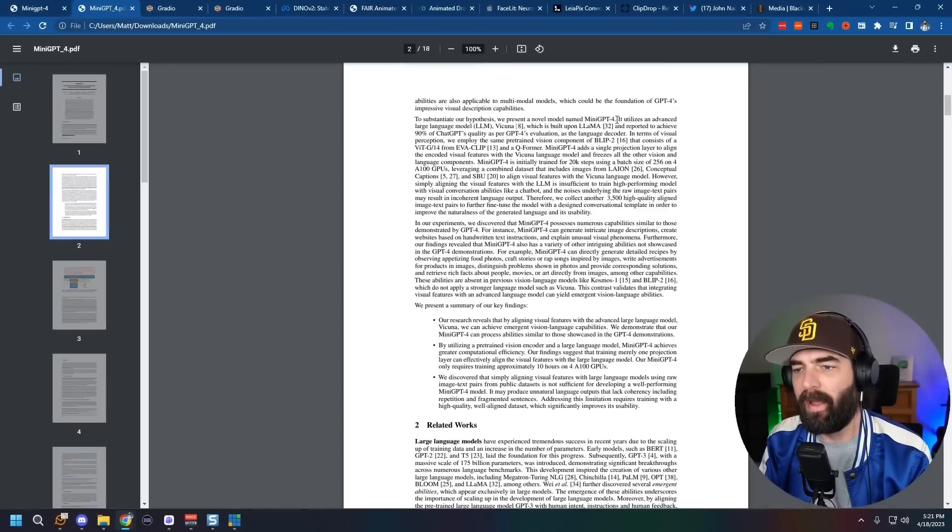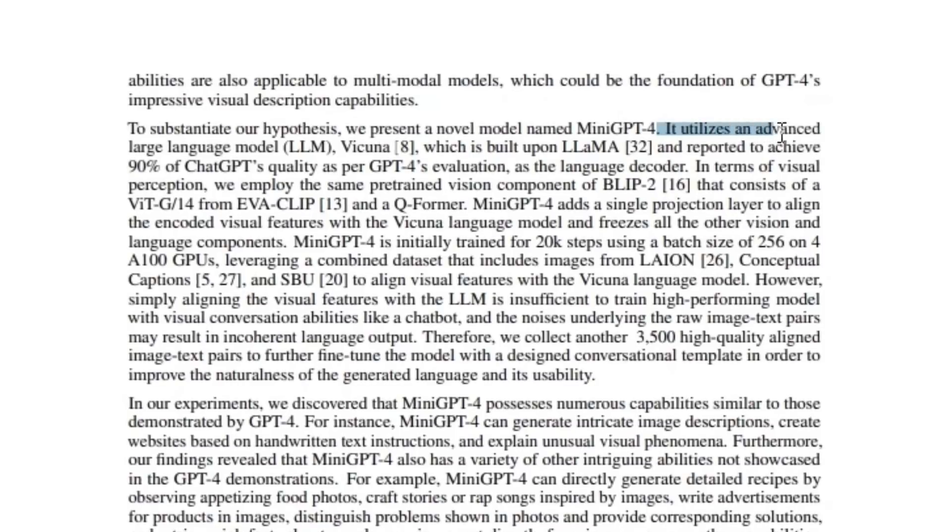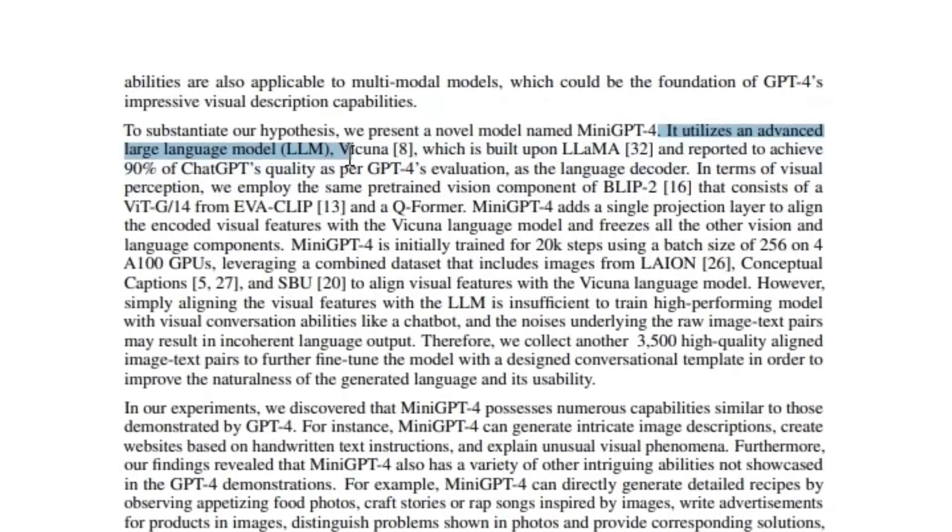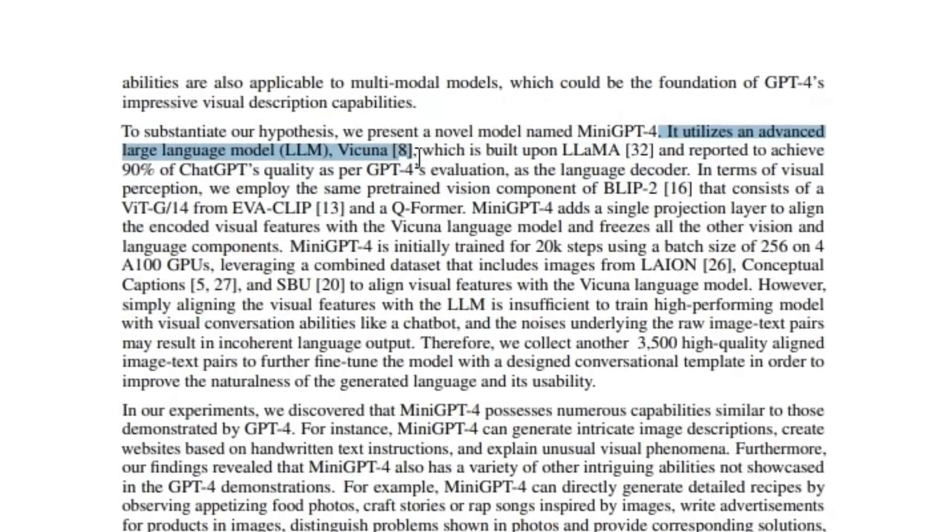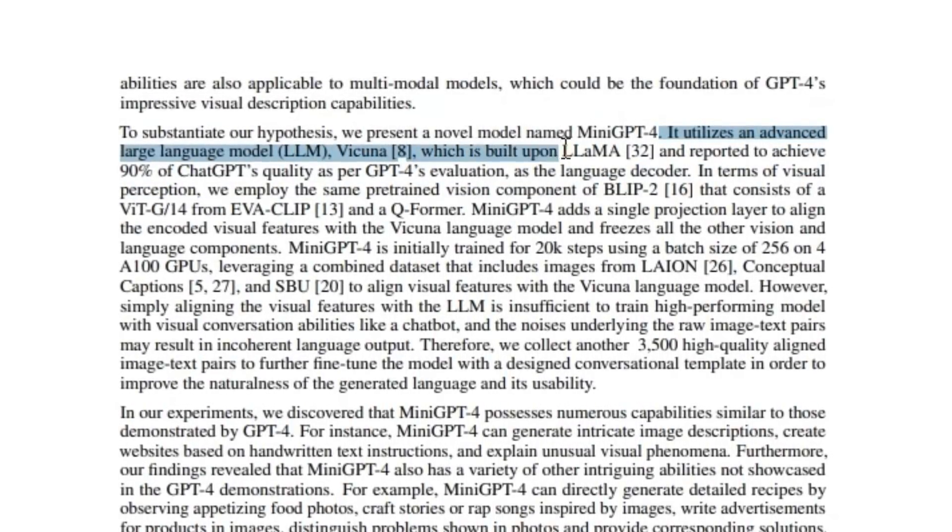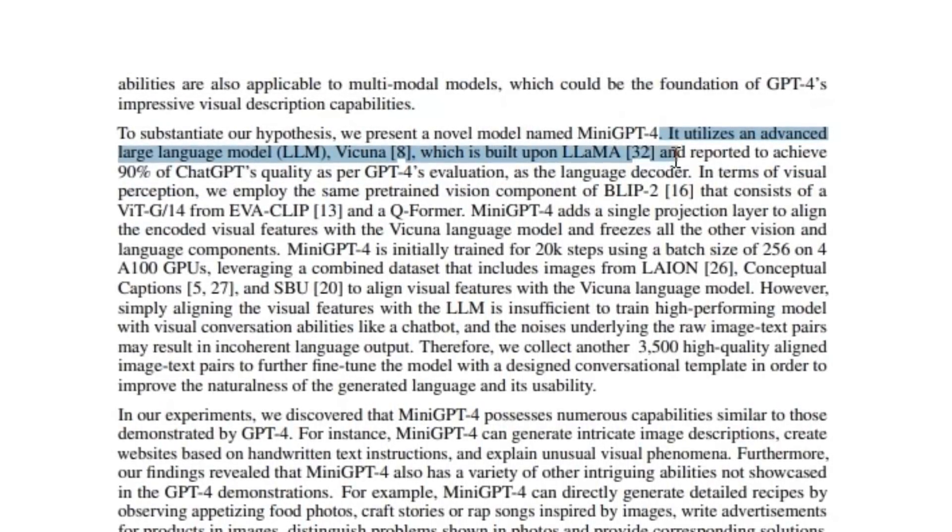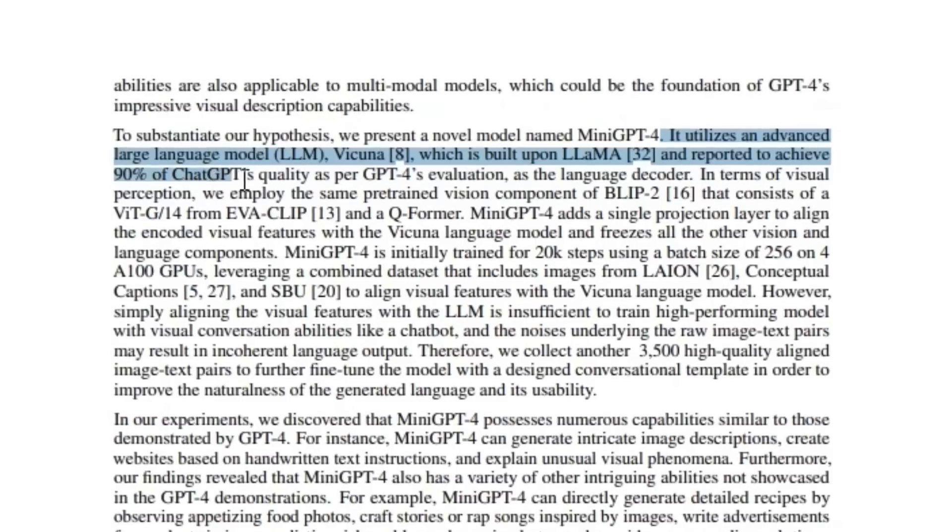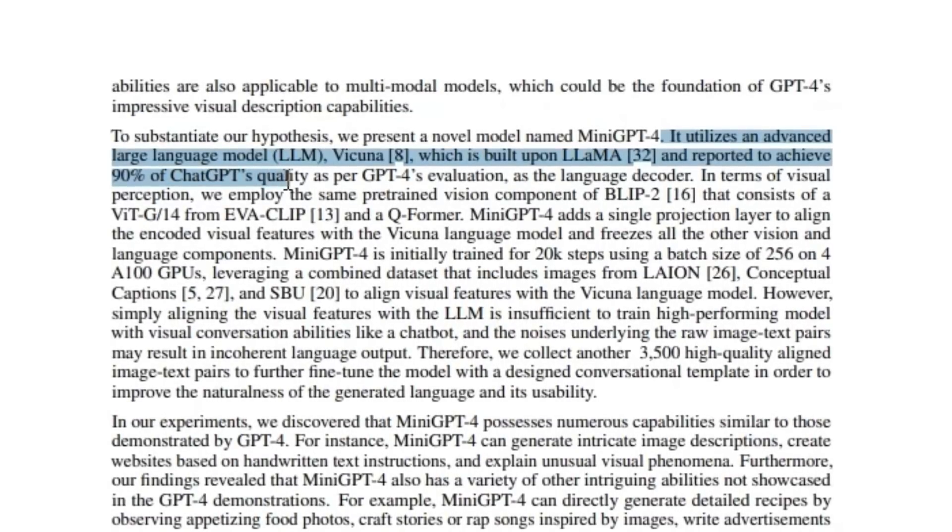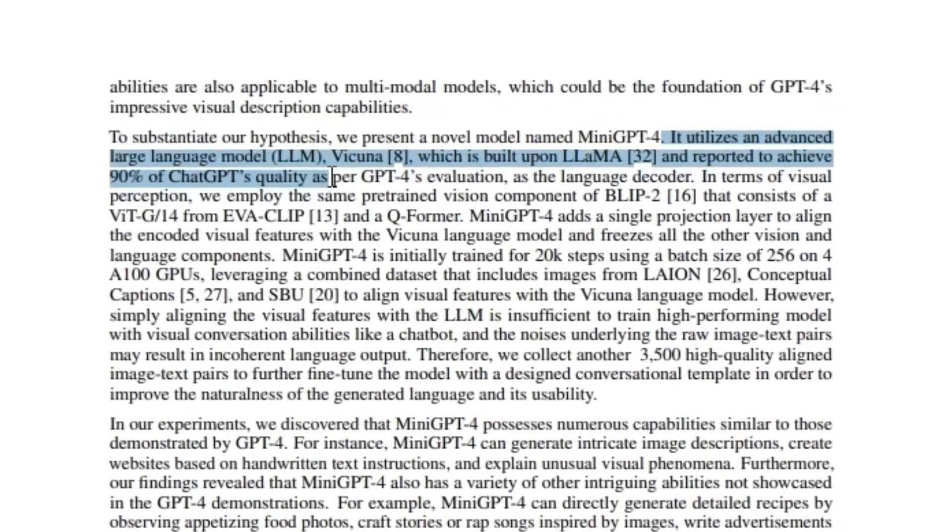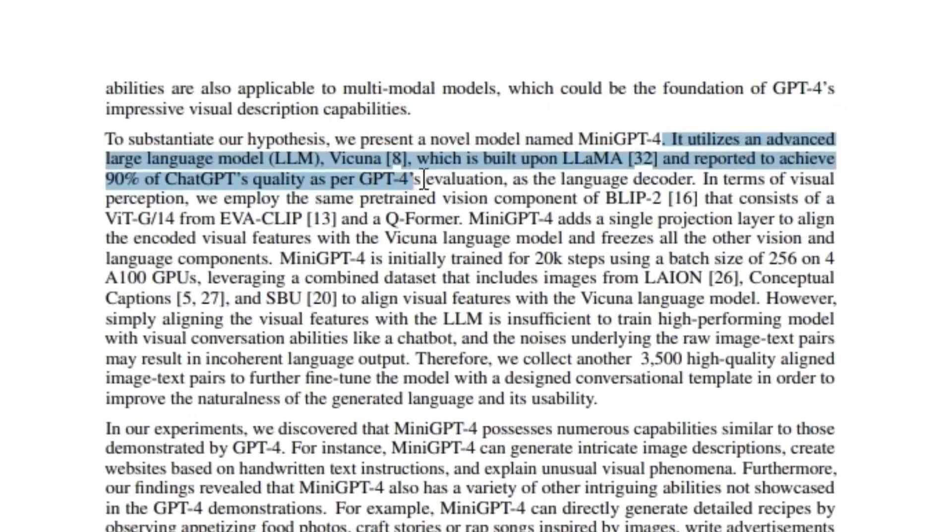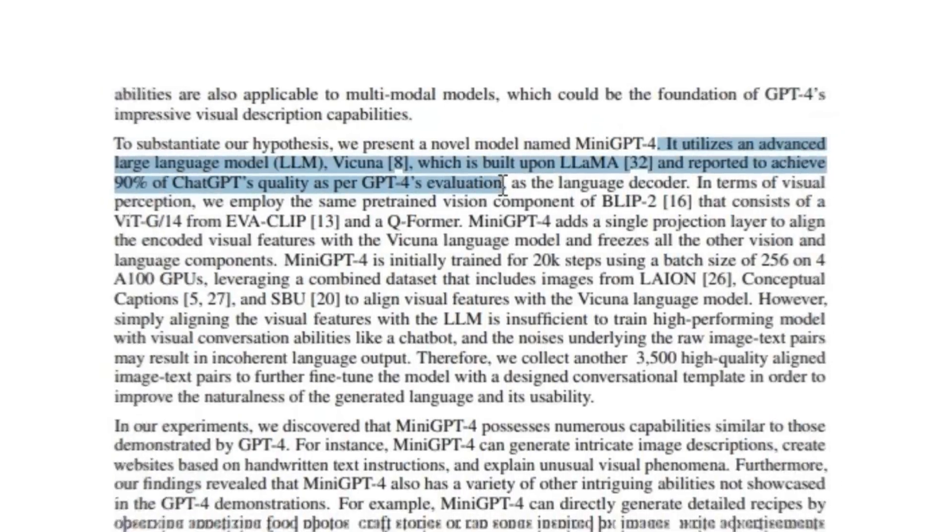Now, if you read the mini GPT-4 paper, you'll realize that yes, they called it mini GPT-4, but it's actually not built on top of GPT-4. In fact, it says it utilizes an advanced large language model, Vicuna, which is built upon Llama and reported to achieve 90% of what chat GPT's quality as per GPT-4's evaluation. So it's not actually using GPT-4 to write its output.